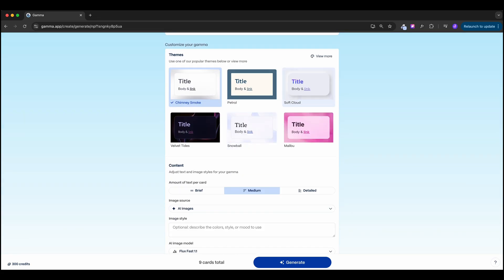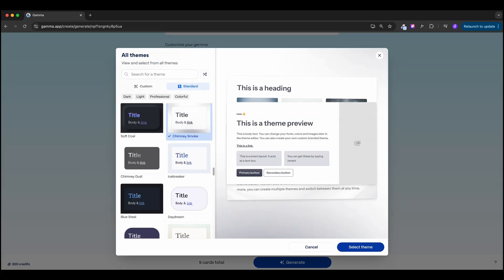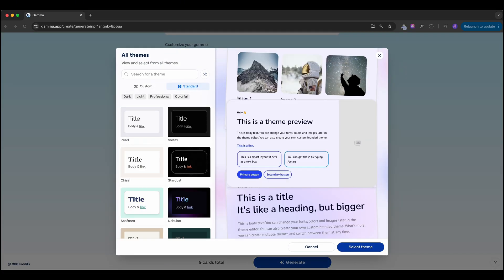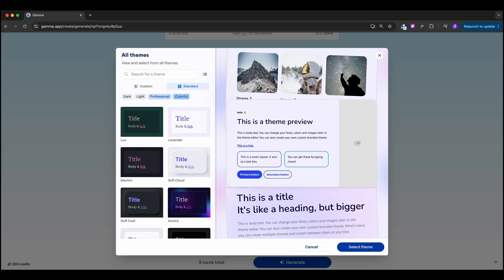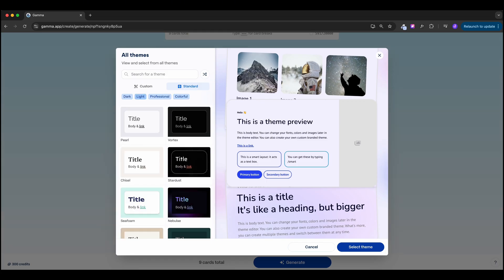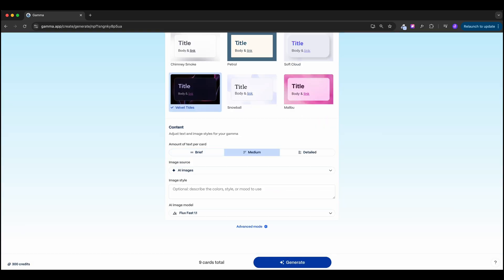Next, we can customize how the presentation looks. Hit 'View More' to see lots of themes — professional, colorful, dark, or light. I'm going with the Velvet Tides theme because it won't clash with my project colors. After selecting the theme, we decide on the amount of text per card: brief, medium, or detailed. I'll choose brief since we're going to add our own text.